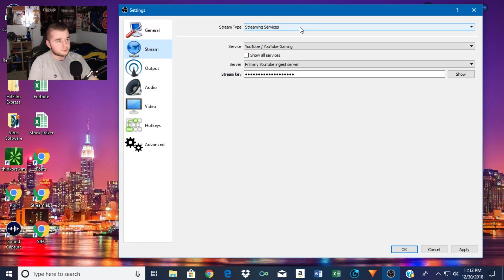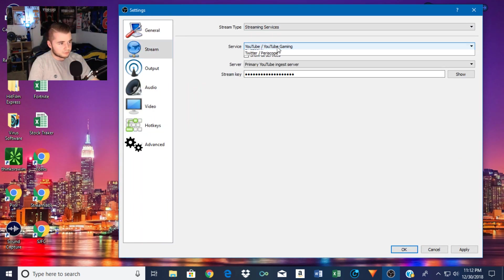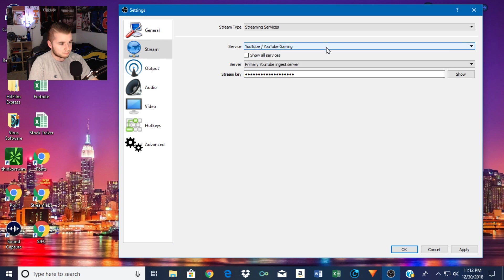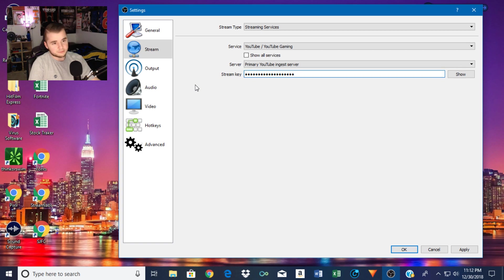Now this is where you put in where you stream. If you're going to do it on Twitch, you would put that to Twitch and then put in your streamer code that you get from whichever platform you use.